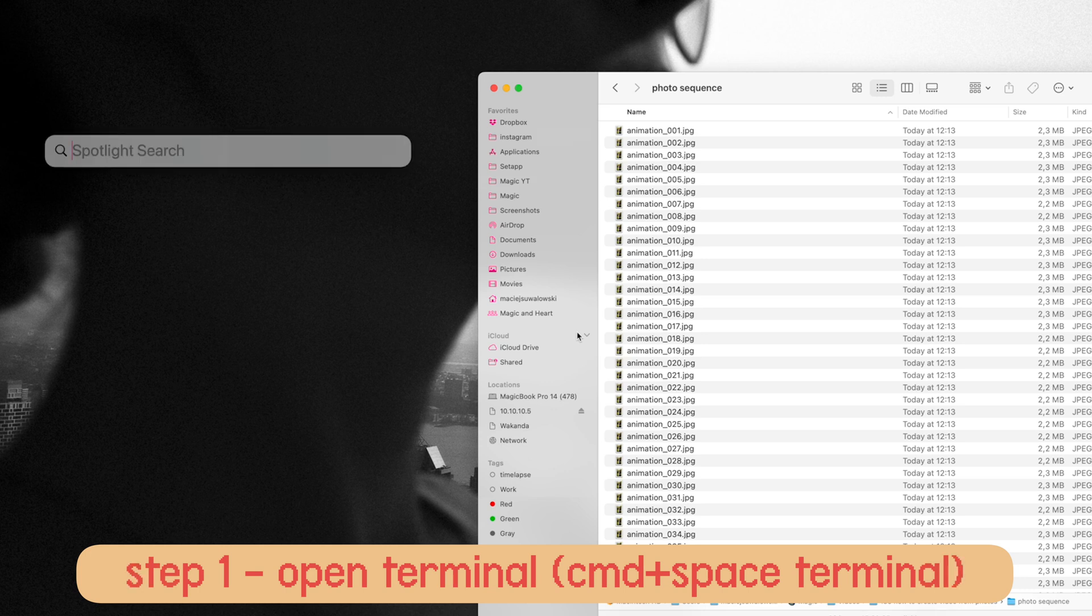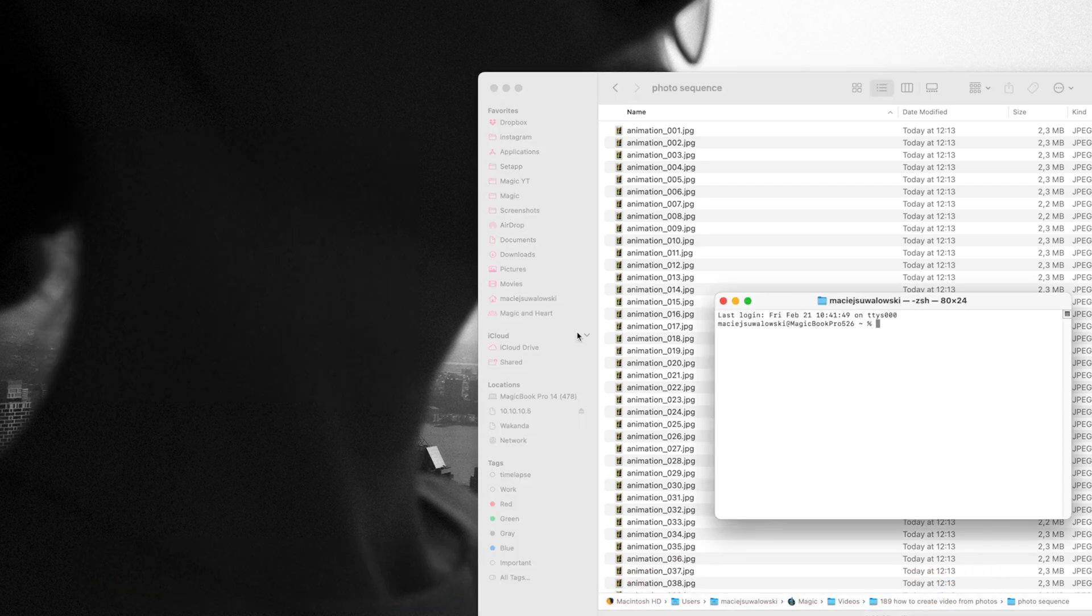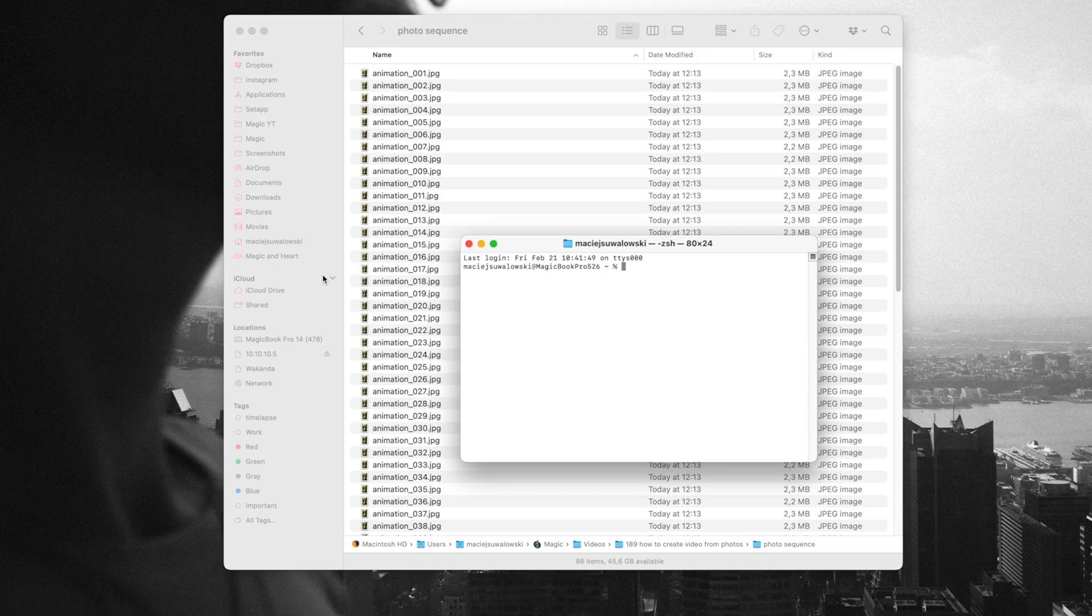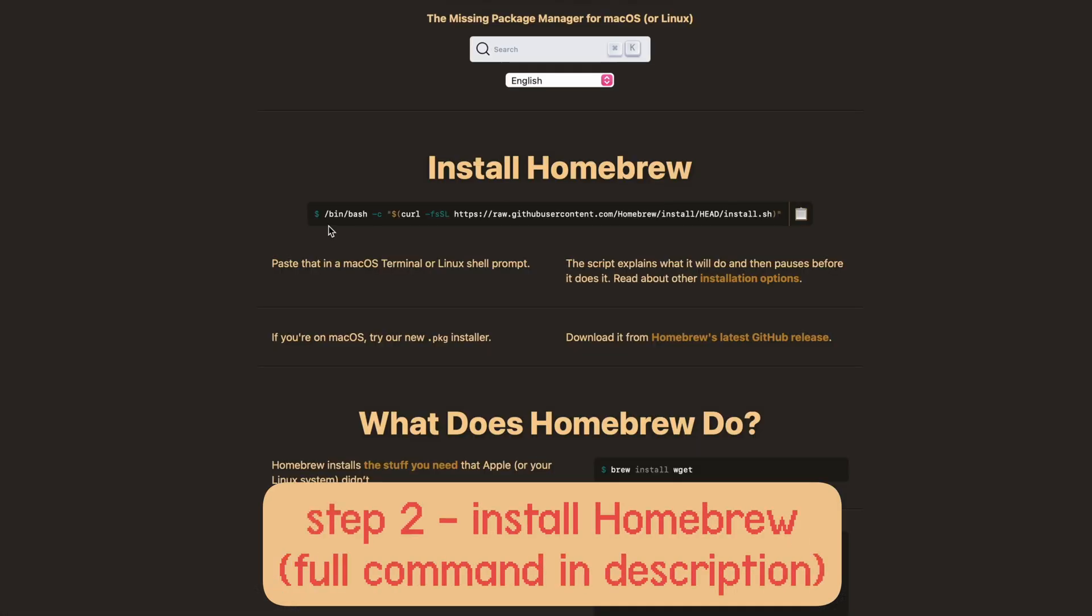Before we install FFMPEG we need Homebrew, which is a package manager for macOS. To install Homebrew you have to run a special command. It's quite long so you're going to find it in the description.